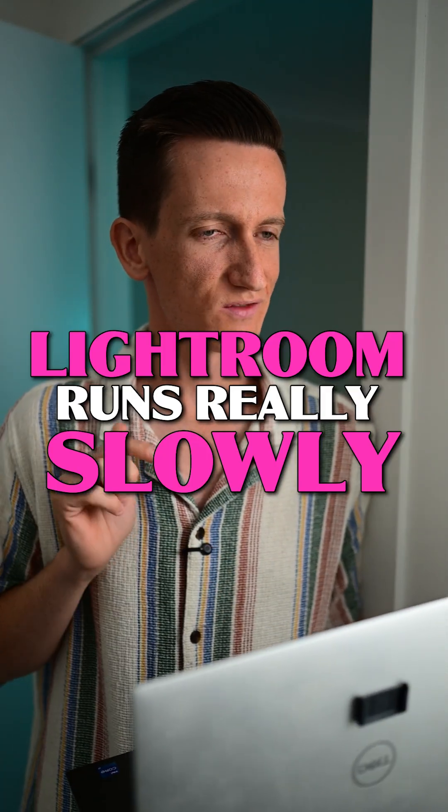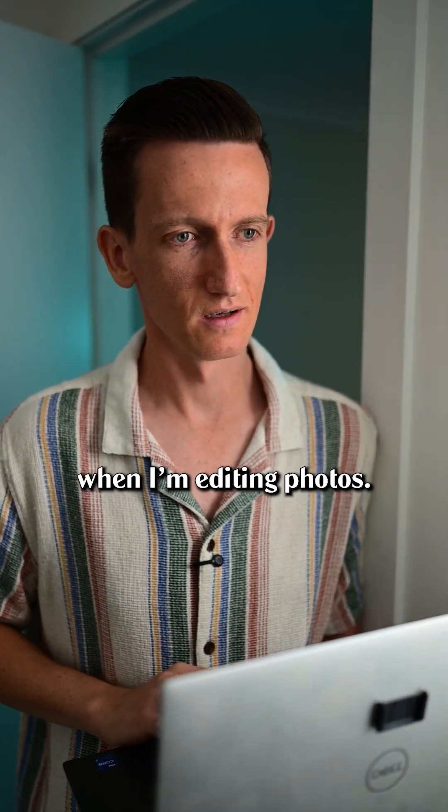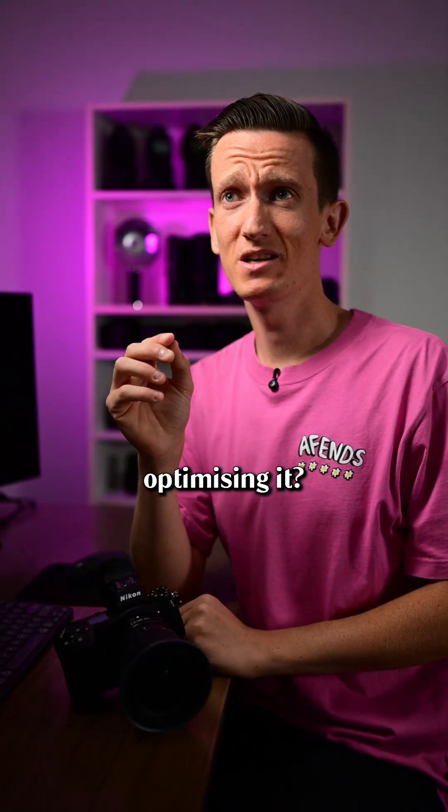Hey Mike, my Lightroom runs really slowly when I'm editing photos. Have you tried optimizing it? How do you do that?